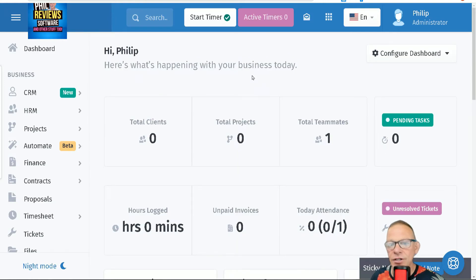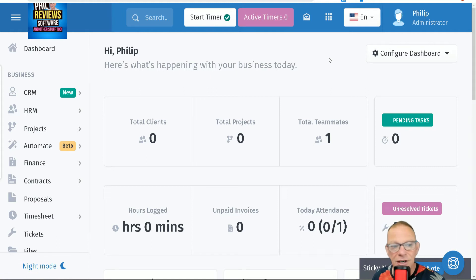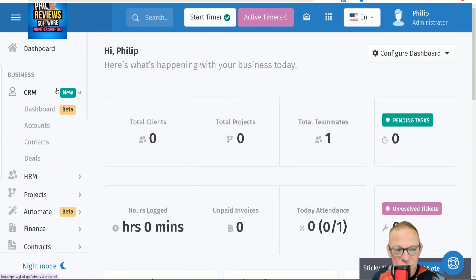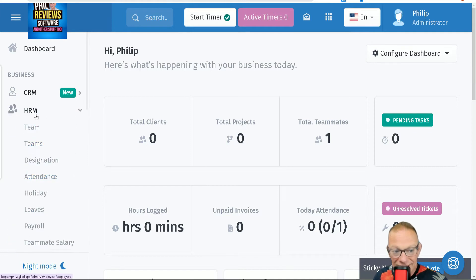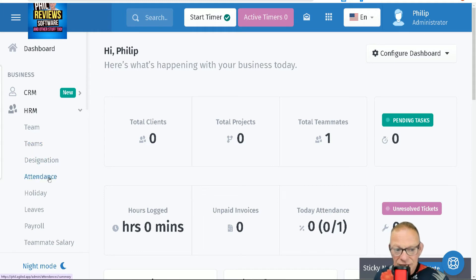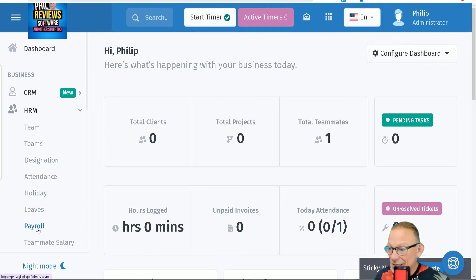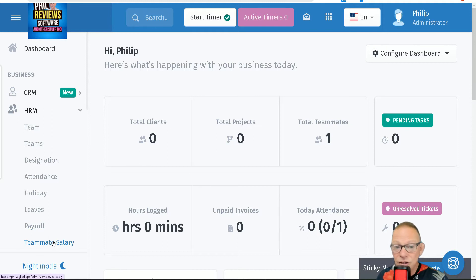Let's have a look at what Agile can do — it's quite exciting. It can manage your CRM, manage different accounts and all of your content revenue, and it can manage your team through human resources management — teams, the designation of those teams, their attendance, when they're on holiday or on leave. It can even manage the pay — payroll and salaries of your teams.